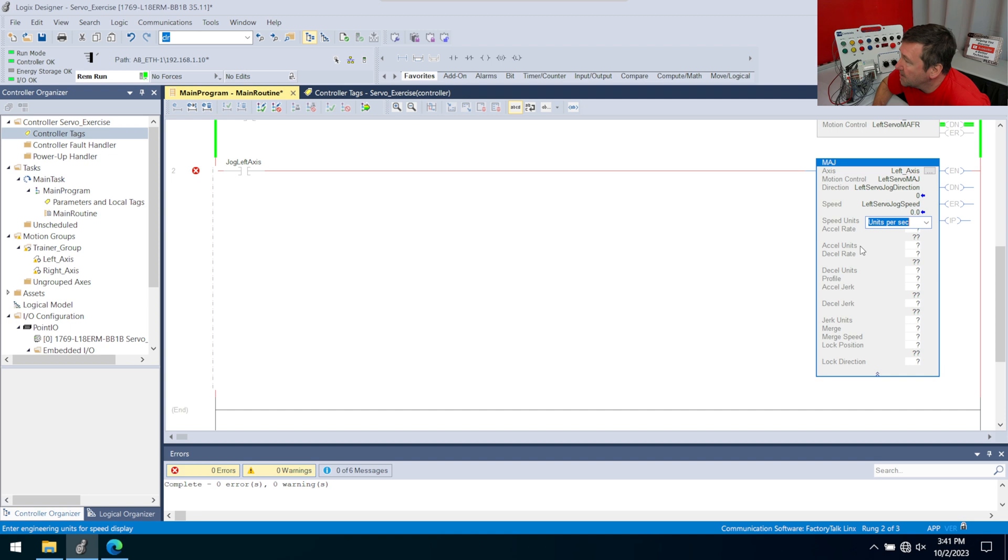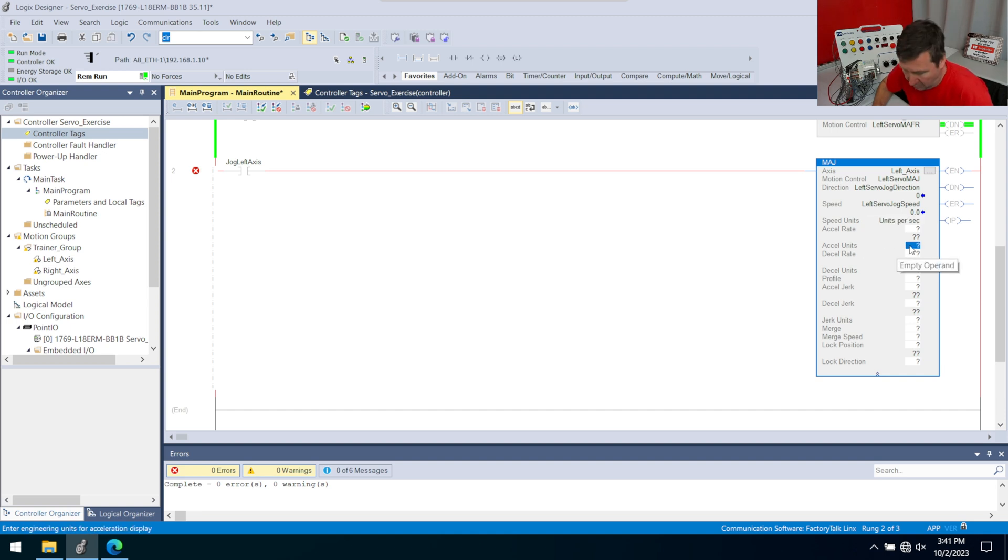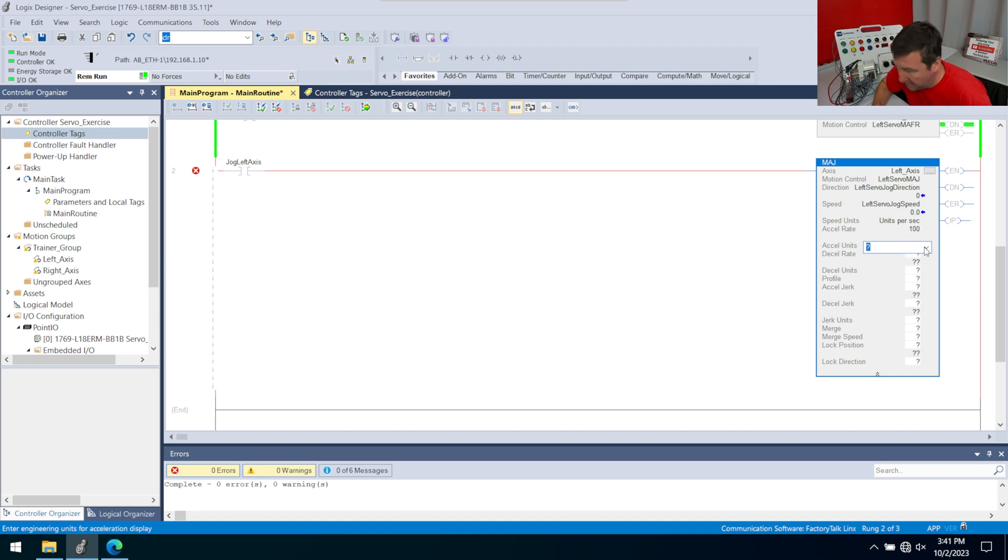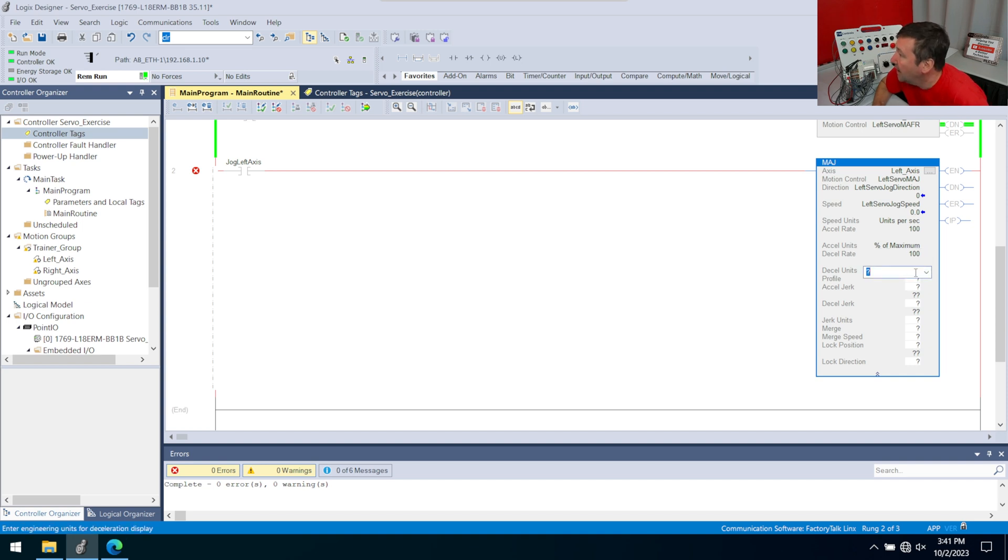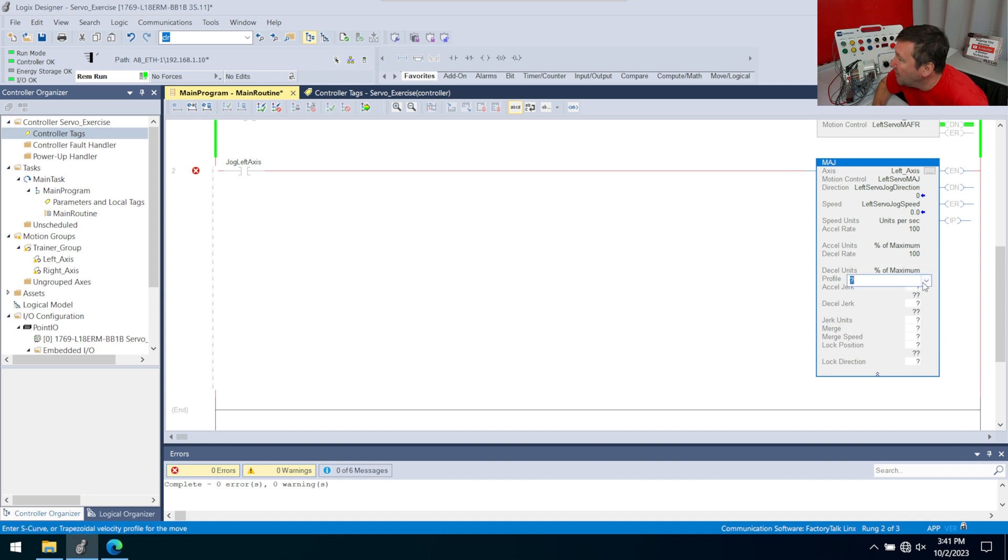Then for our speed units, let's start with units per second. We have an acceleration. For this exercise, we're not going to worry about that. We're just going to put 100 in, and our units will just be percent of max. Then for our decel, we're going to put 100 in, and then we're going to put percent of max.